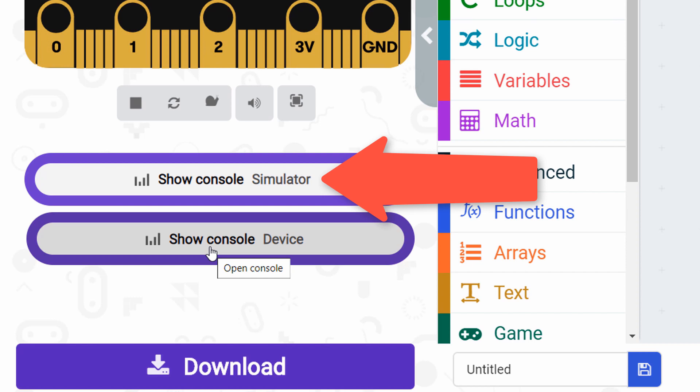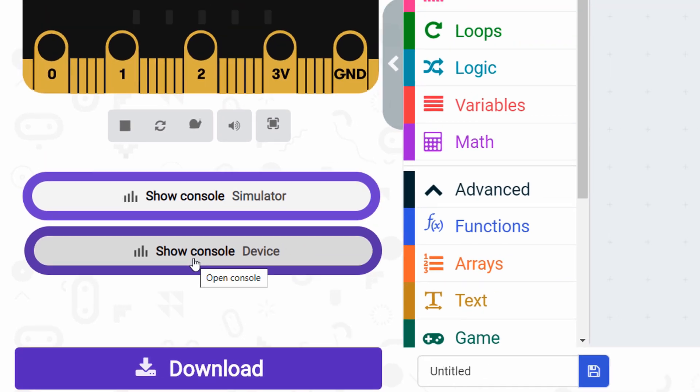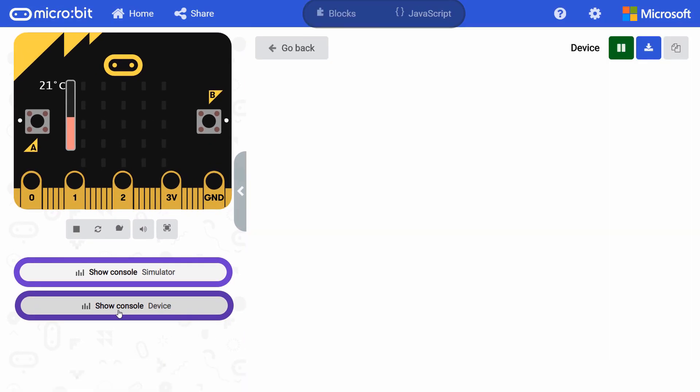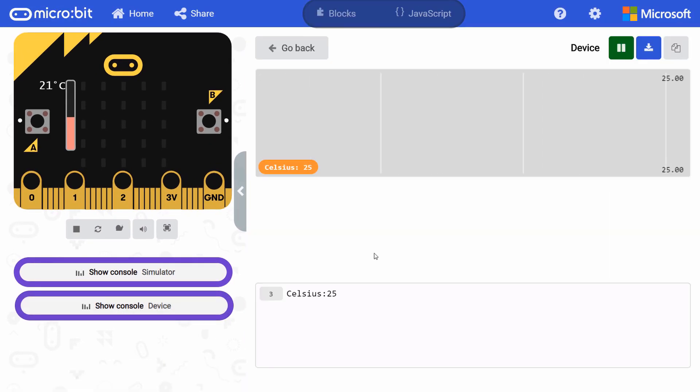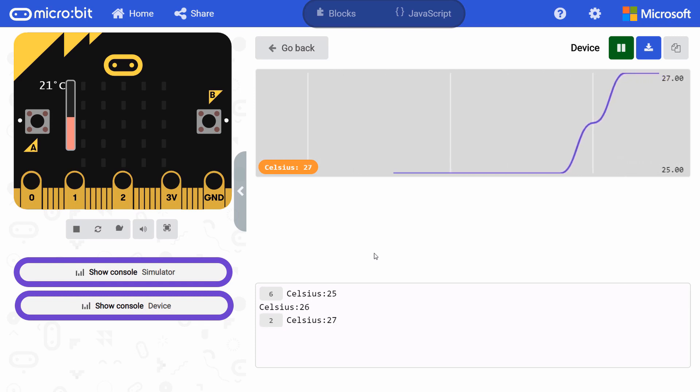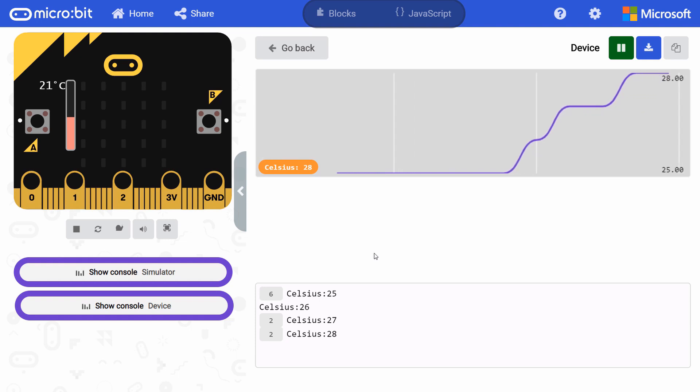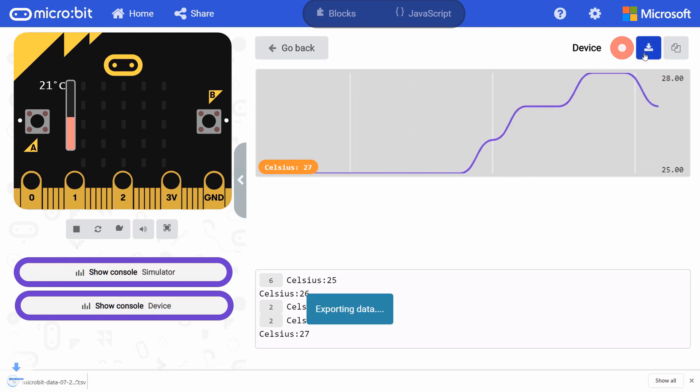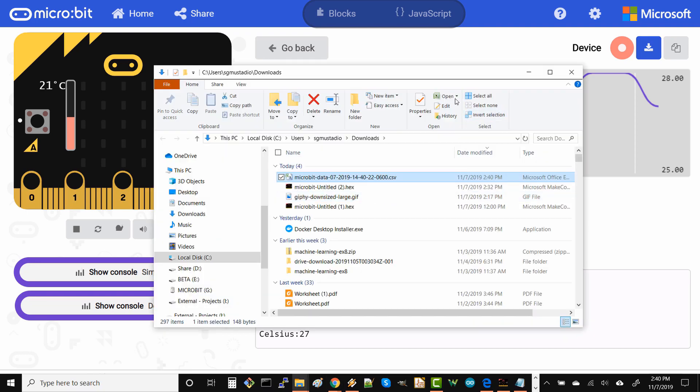If you don't have data coming in from a real micro bit, you can use this to stream fake data from the simulator running in the browser. Go ahead and click the show console device button. Try moving the micro bit around or lightly breathing on it to change the temperature. When you're done collecting data, you can press the pause button to stop and then click export data to download your measurements.